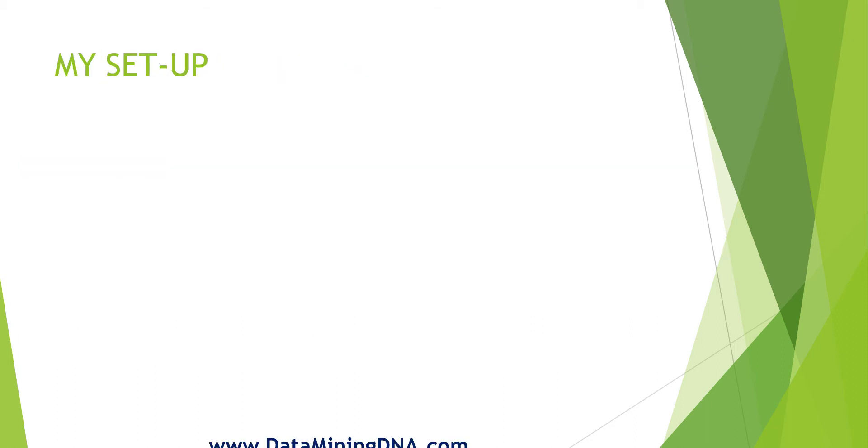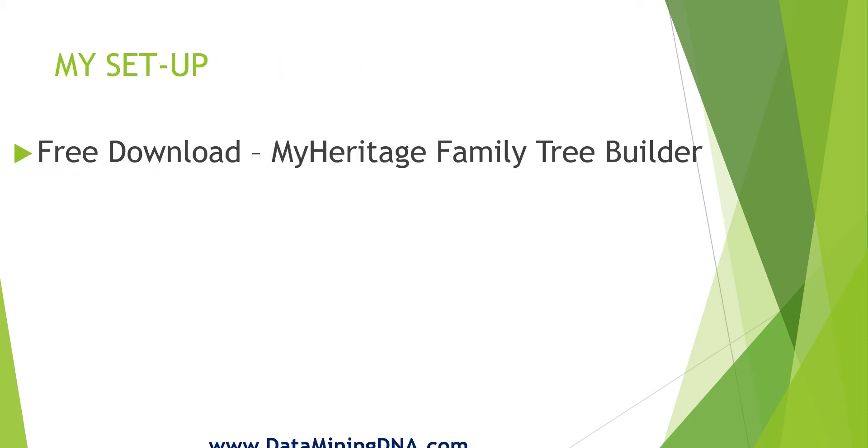I'm going to use third-party software and there are multiple options. I'm going to use free software from MyHeritage, a download called Family Tree Builder. I'll put a link in the description below. You can do what I'm going to do in other software. The principles will be the same.